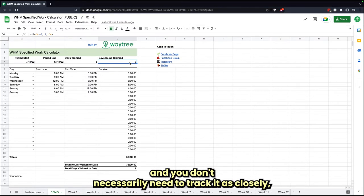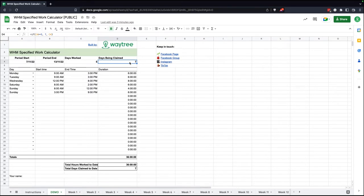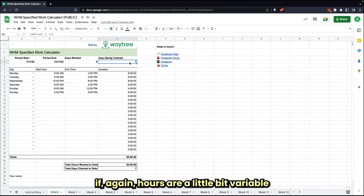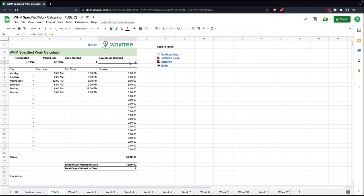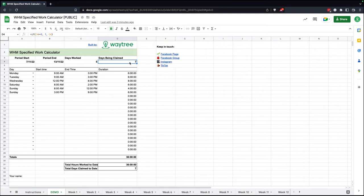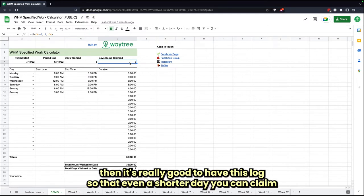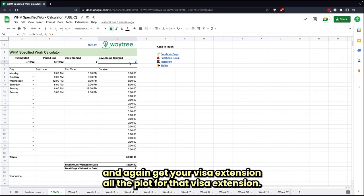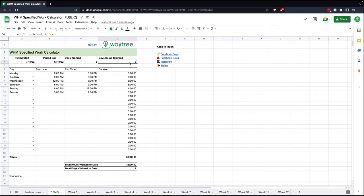If your hours are a little bit variable or they're falling below that sort of 36-hour mark, then it's really good to have this log so that even a shorter day you can claim, and again, get your visa extension or apply for that visa extension sooner.